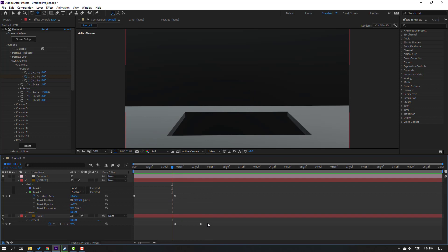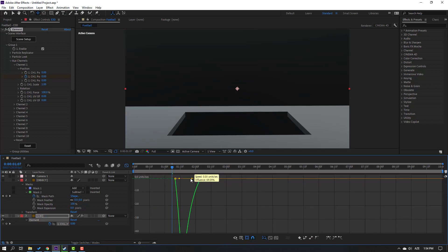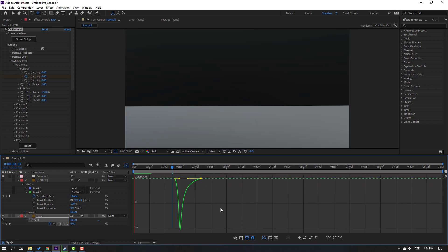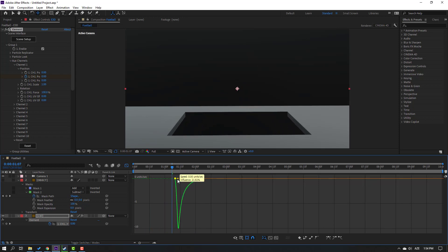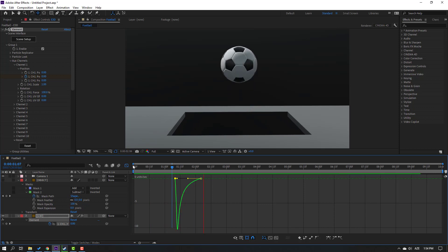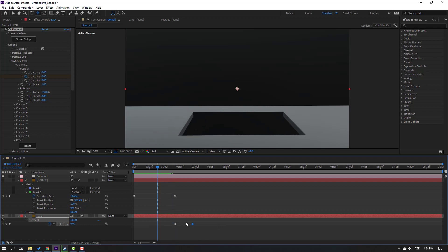Select these keyframes, go to the Graph Editor, select this graph and move to the left. Move to left - move this keyframe to the left. Back to keyframes, select this keyframe, move to left, and select these two keyframes, move to left again.